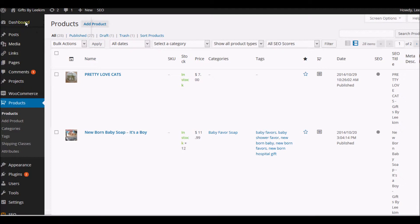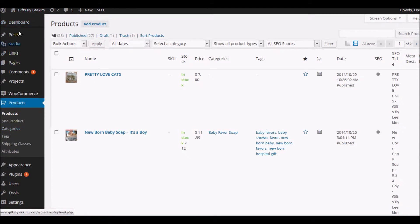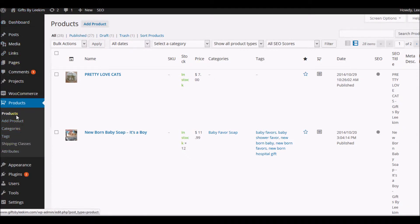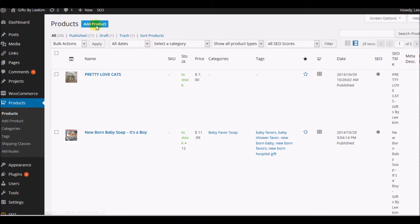Once you come into your dashboard, it's going to look a little different. I'm not going to show you my dashboard, but just know that it should look something like this on the side. You're going to click on the word Products. There are two ways that you can add products to your WordPress site — you can add products by clicking here or clicking here.